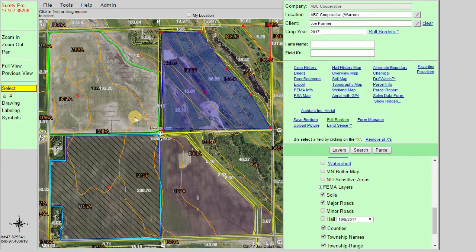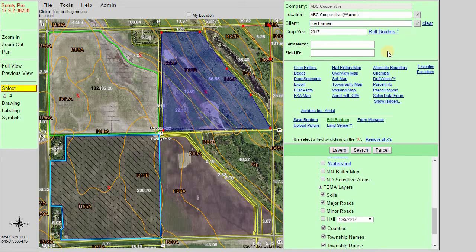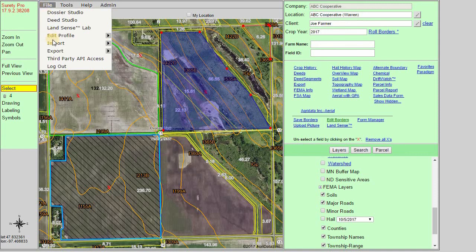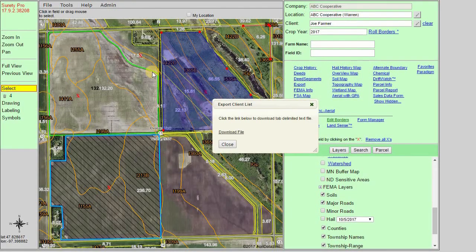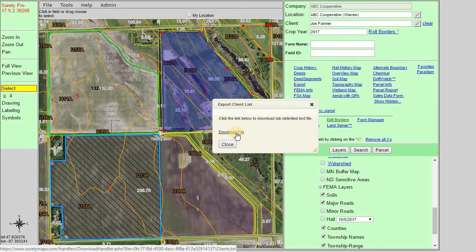Another export feature within Surety and Surety Pro is the ability to export our client list. In Surety Pro we can see our client list in the upper right panel. In Surety it is only available within the forms itself, but we can export that list as a tab delimited file by going to File, Export, and clicking on Client List. It's a simple click to download the file and save it to your computer or device. This will include the client names, addresses, phone numbers, and whatever else is stored within that client record. It will not include any boundary files or form information.